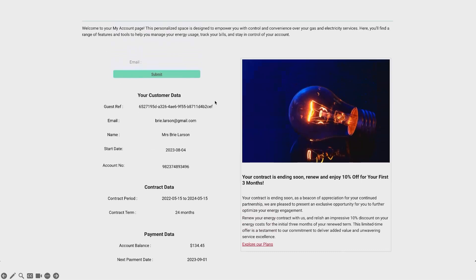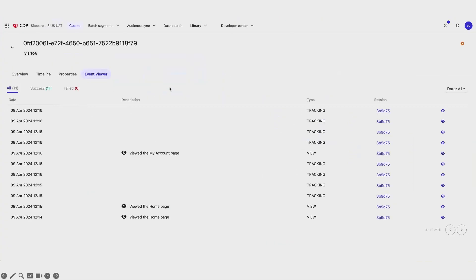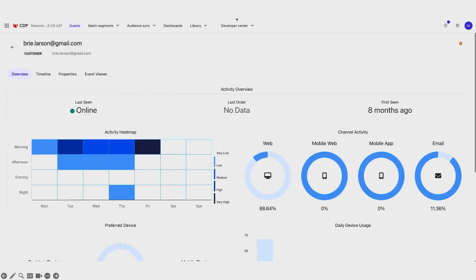The reason I'm getting that is because my contract is ending in the next 90 days. I'm going to show you how, as a marketer, I can build all this directly from XM Cloud. Now that I've logged in, let me show you what's happening in CDP. My profile is going to have changed from that anonymous profile into this known profile here for Bri.